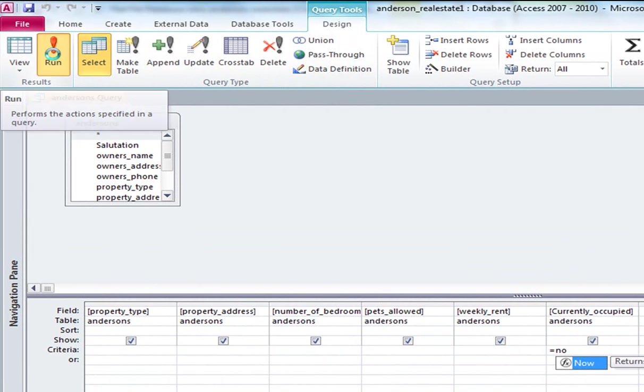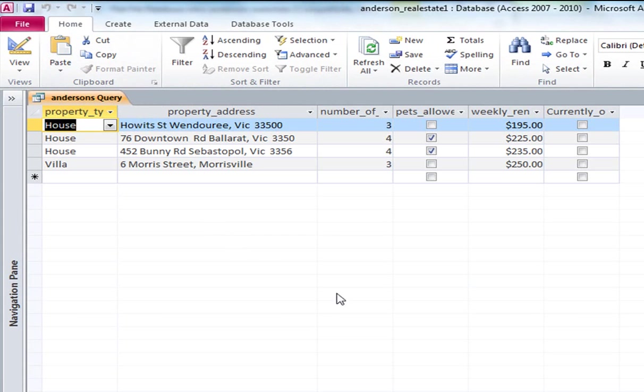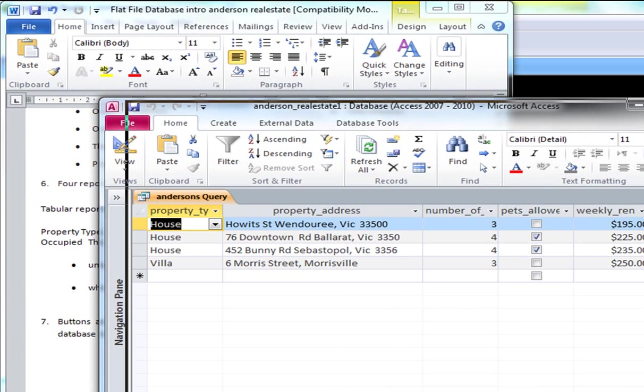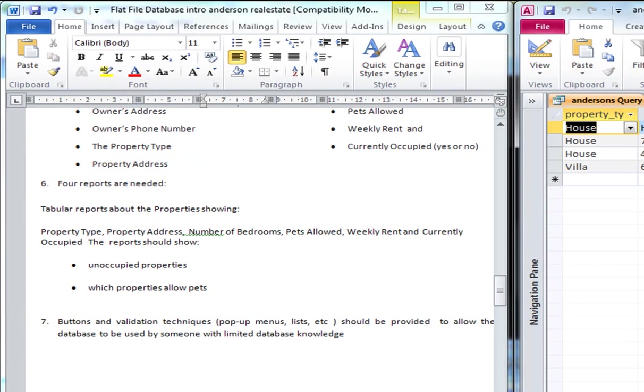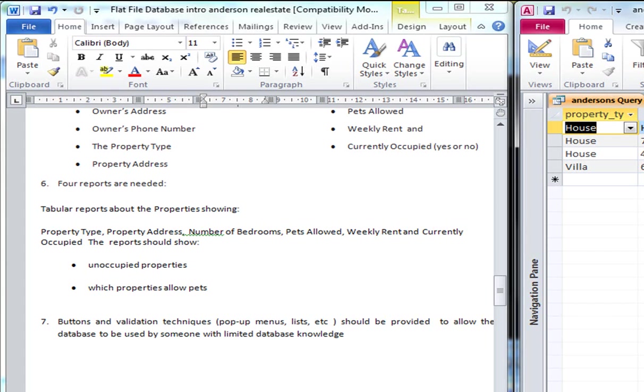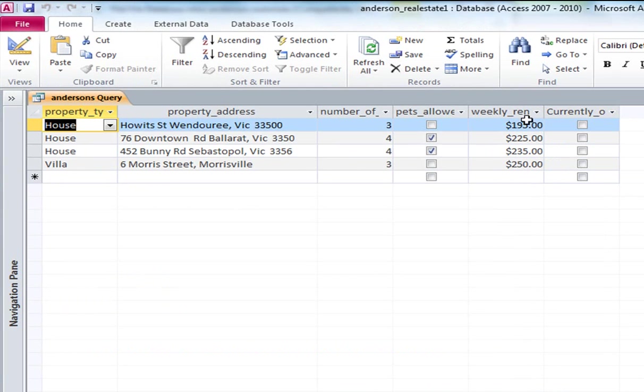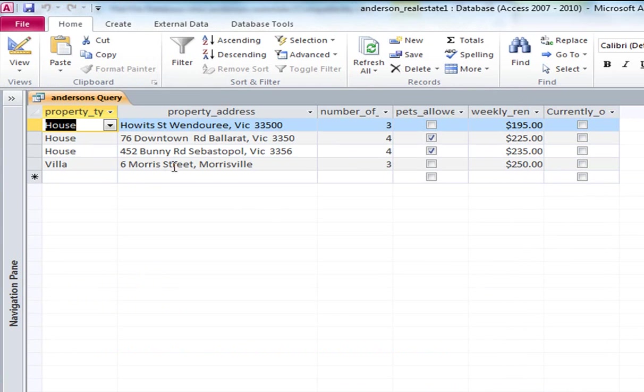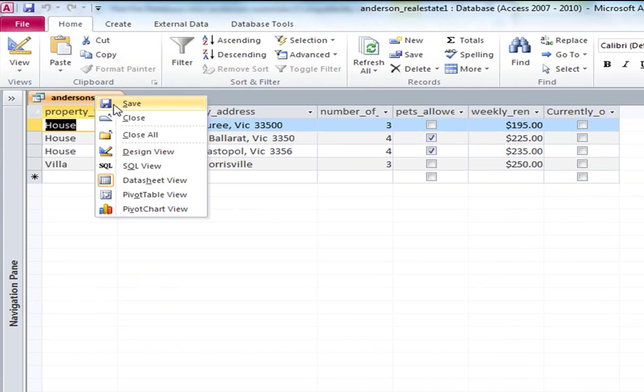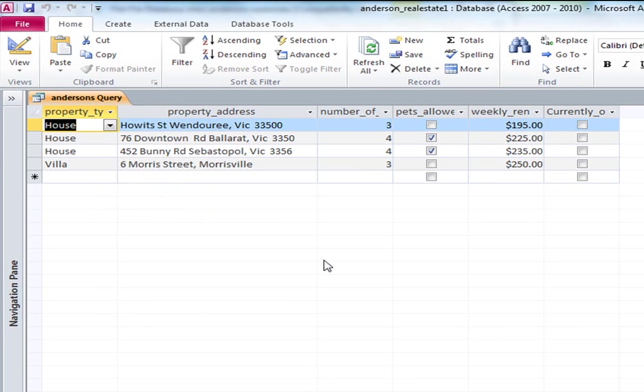But if we write here the criteria equals no and I run the query, you can see here that none of these records have been ticked. Okay, so these essentially are what the question was asking. Produce a query for all the properties which are currently unoccupied. And so if a person come into Anderson's Real Estate and said okay, I want to know all of your properties which are currently unoccupied, the receptionist or the person running the database would be able to run this query for them.